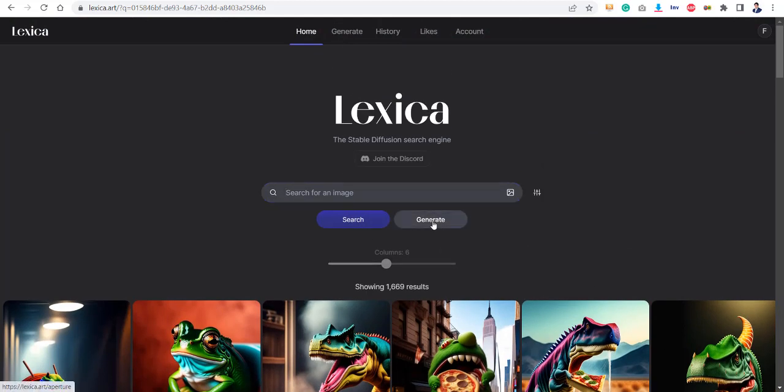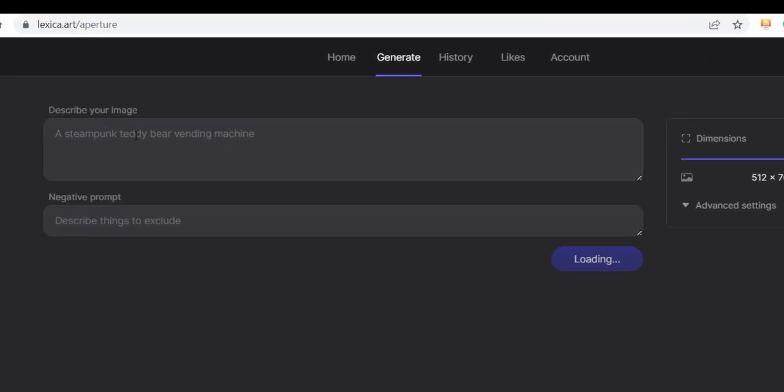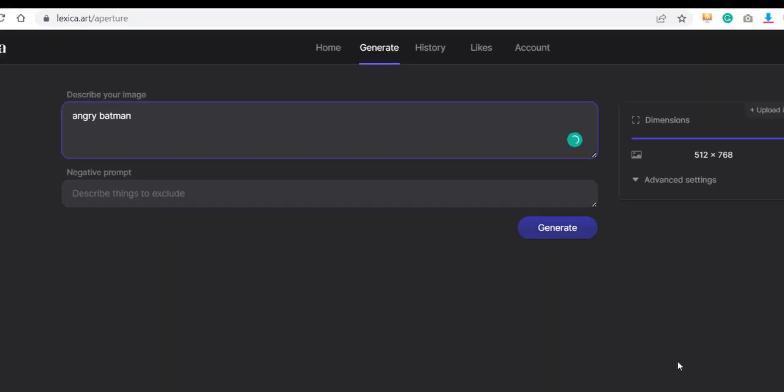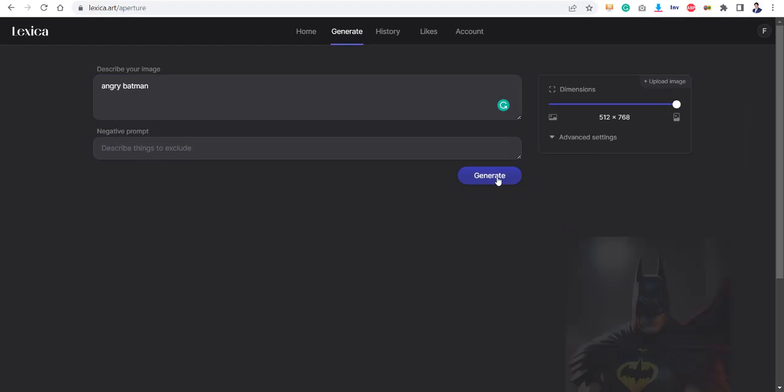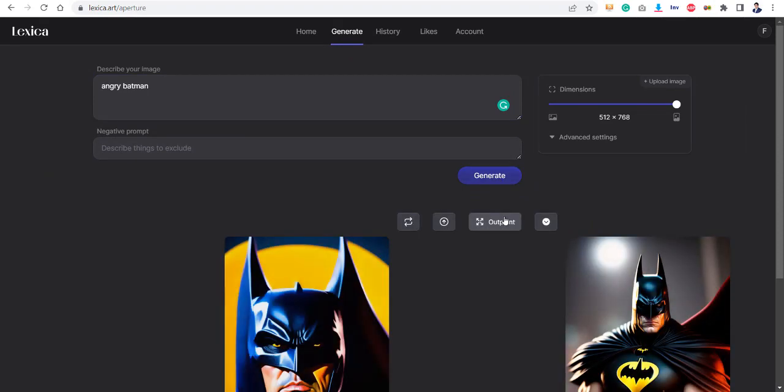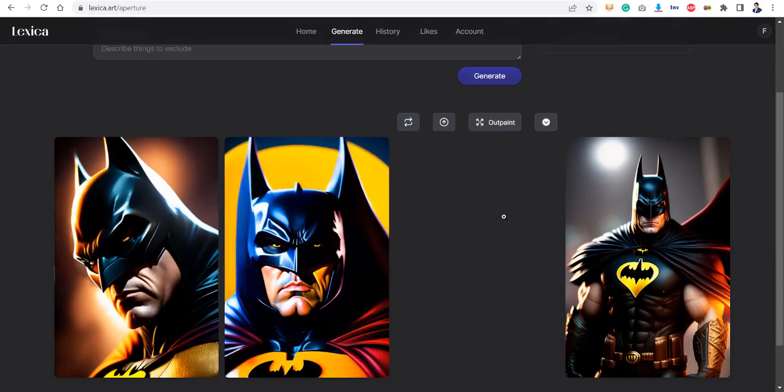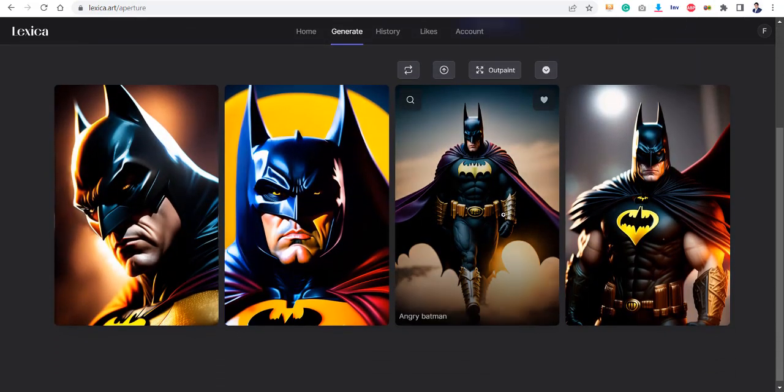If you click here on generate button, it will ask me how my image should be and what are the negative prompts that I do not want to include in my image. So let me just try writing something over here: angry Batman. Let's see what does it generate. It takes almost 30 seconds and this is what it just created right now.